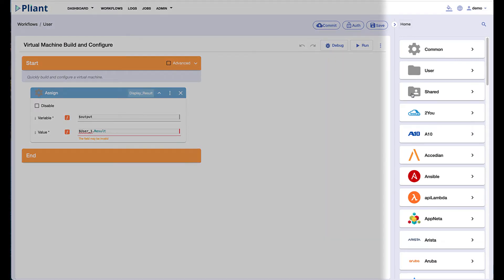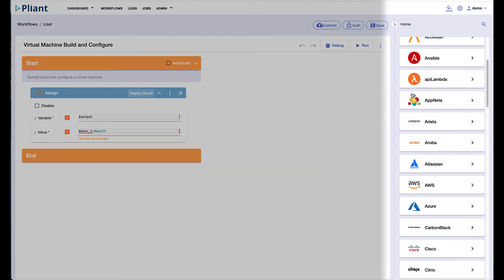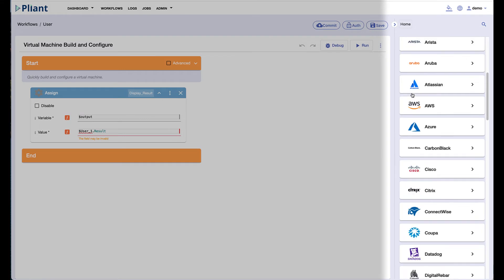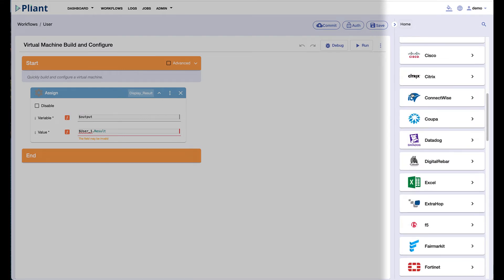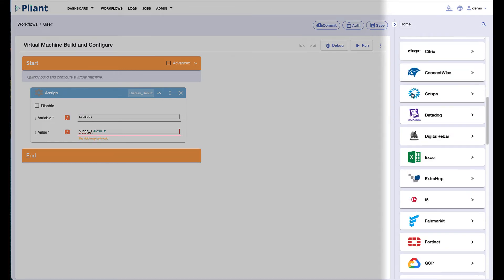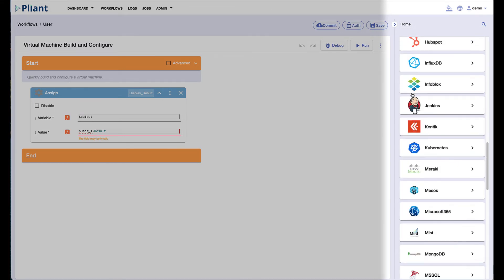Here we have the workflow canvas from which we can build out our low-code automation. On the right, we have more than 70 supported vendor integrations completed today.